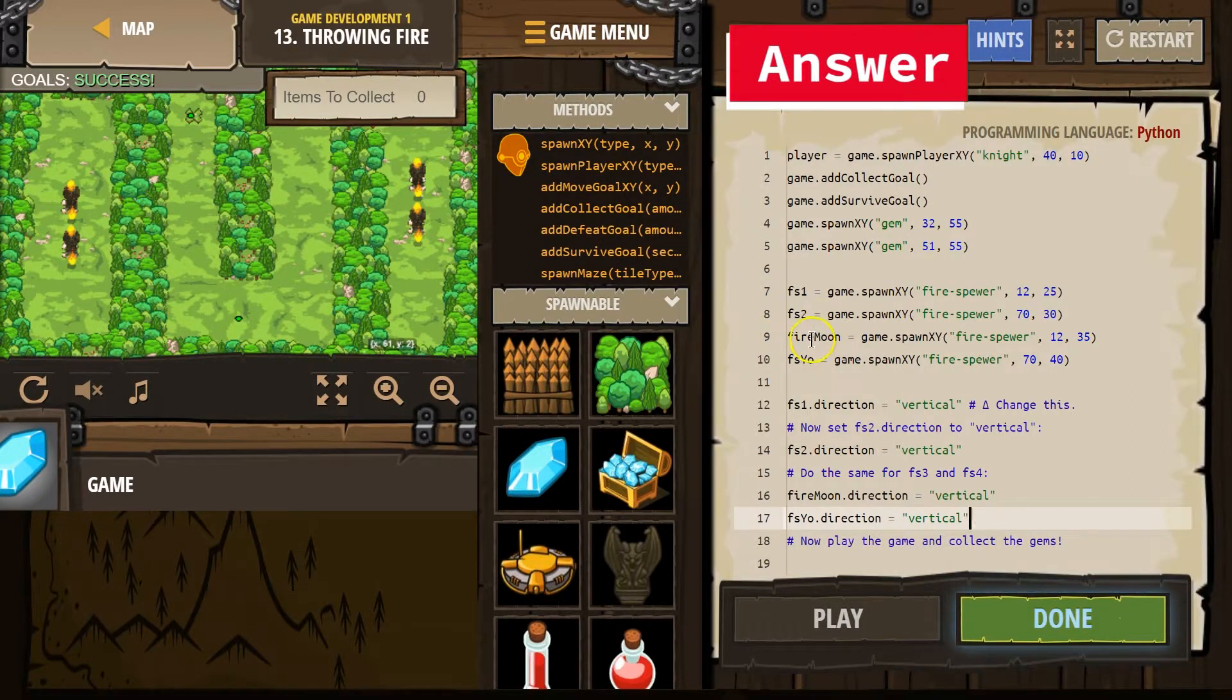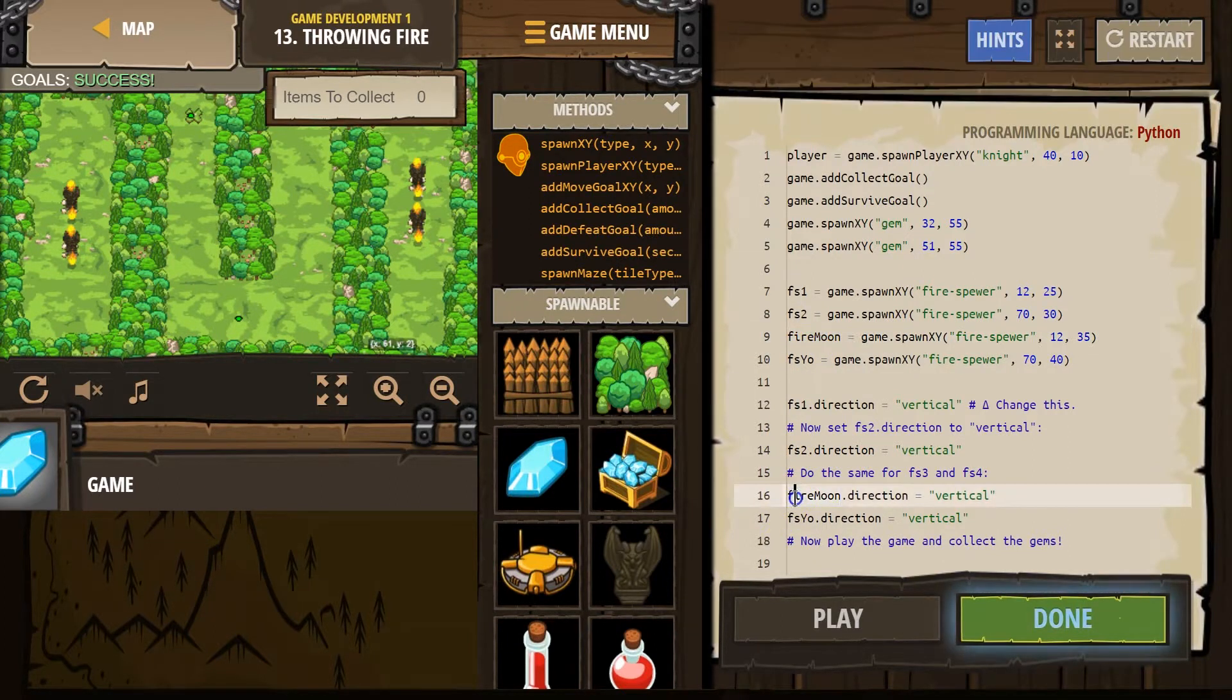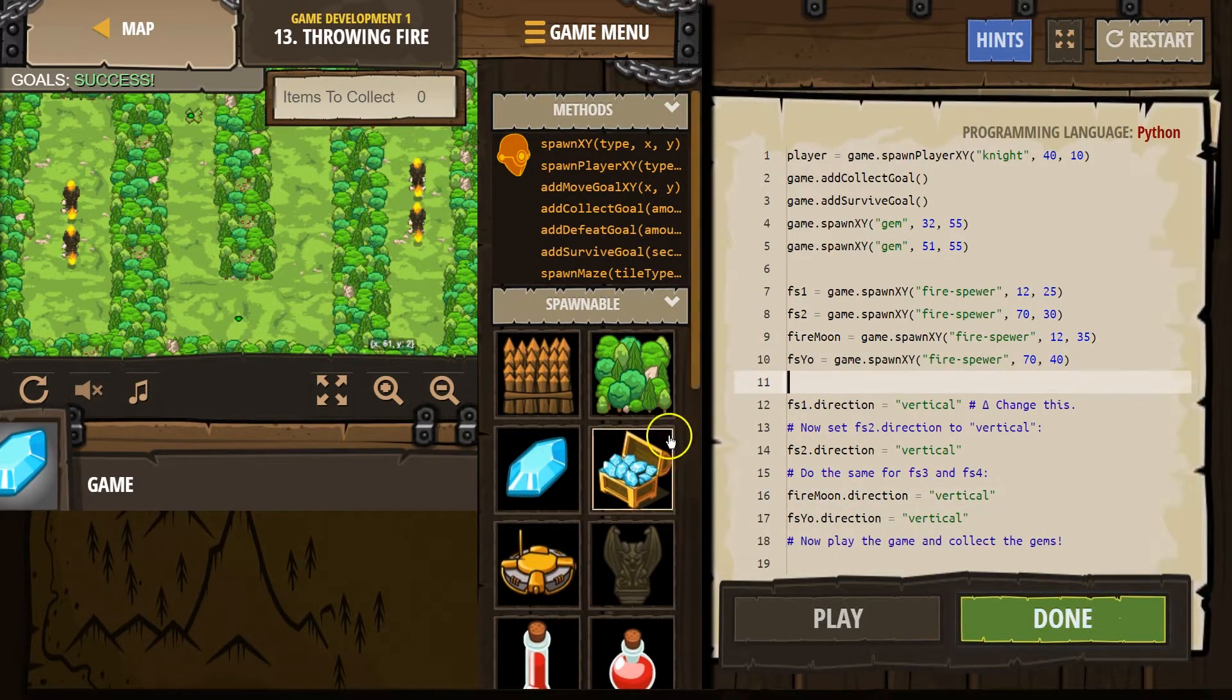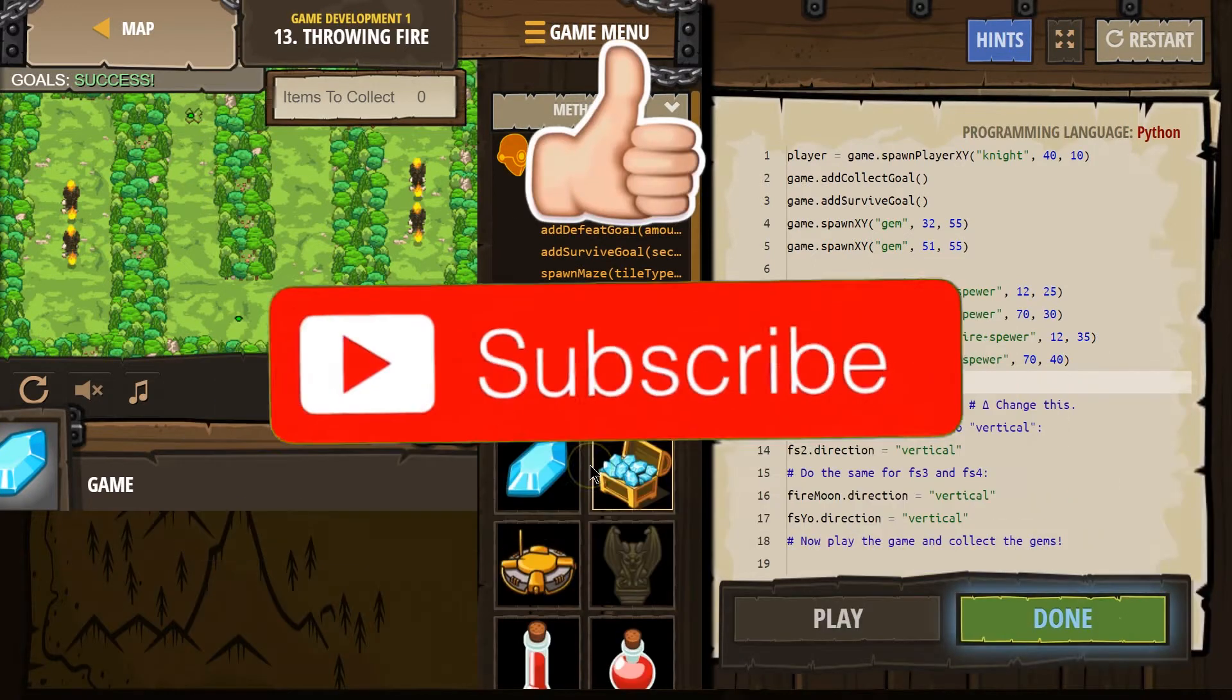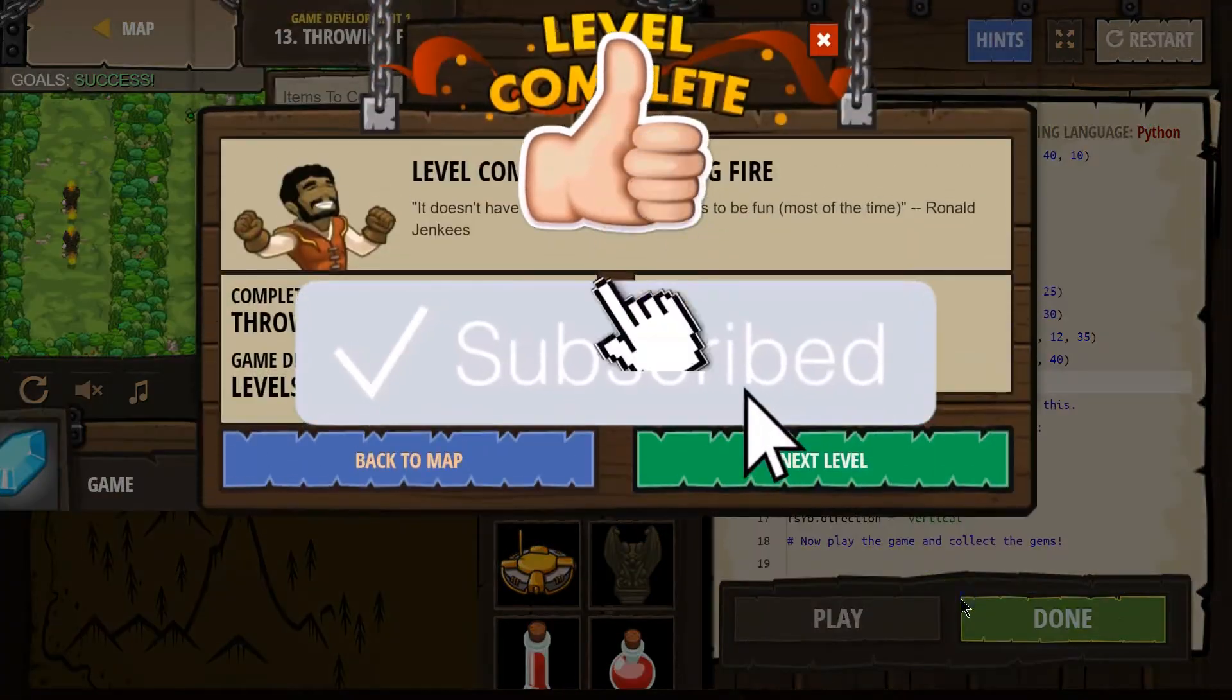And if you didn't change it over, you could still have that being FS3. Just make sure you have it matched down here. Awesome. Let's keep going.